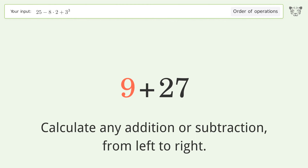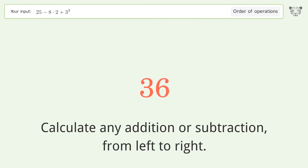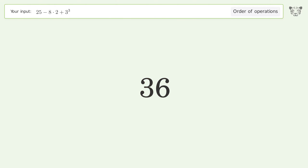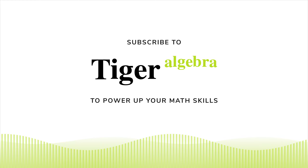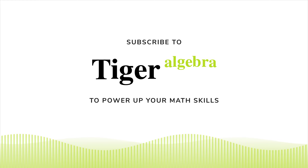Next, calculate any addition or subtraction from left to right: 25 minus 16 equals 9. Then 9 plus 27 equals 36 — and so the final result is 36.